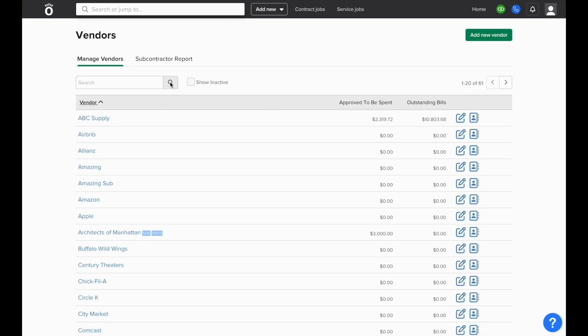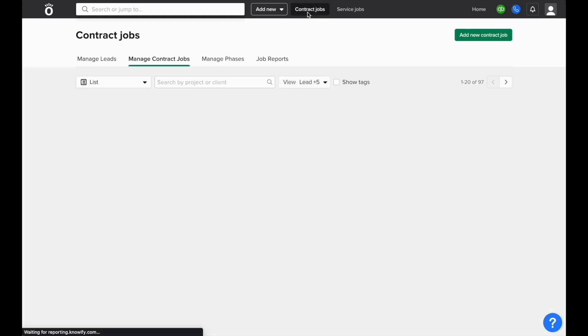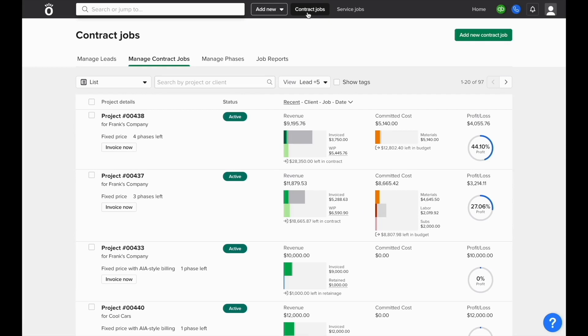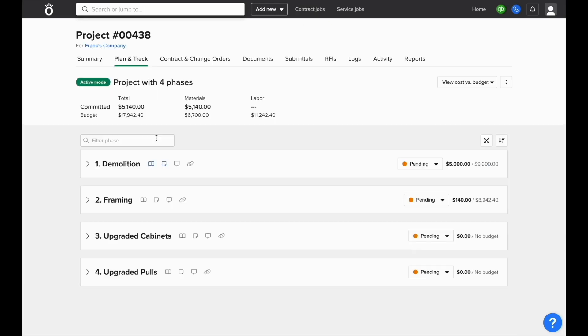Next, to enter a subcontract into NOFI, go to your list of contract jobs and open the relevant job that you'd like to enter the contract for. You'll specifically want to be in the plan and track section of the job.